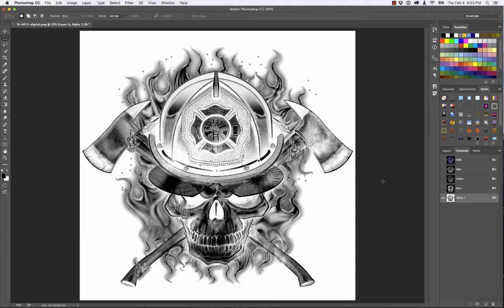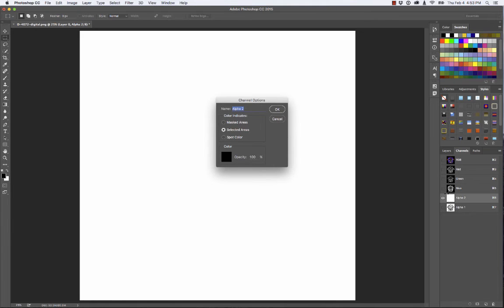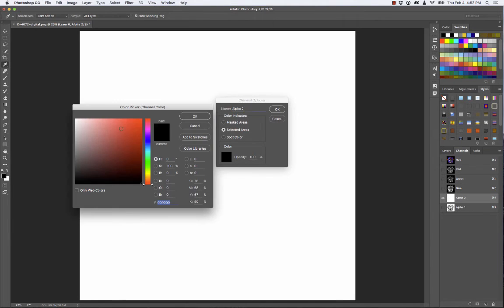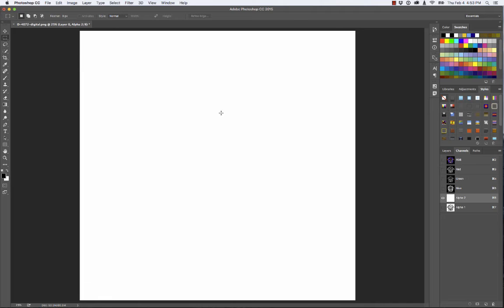If you want to preview what the underbase will look like — a lot of DTG RIPs give you just a solid underbase — I'll create a new channel and place it above the one we just created. I'll double-click it and make sure the color is set to black so I can preview it on a black background. I set it to Selected Areas and hit OK.